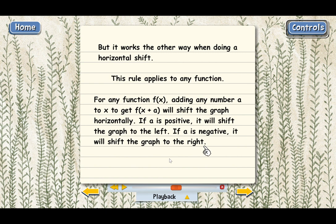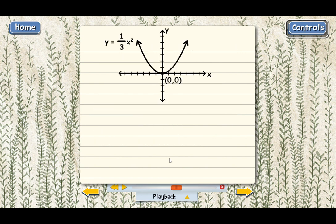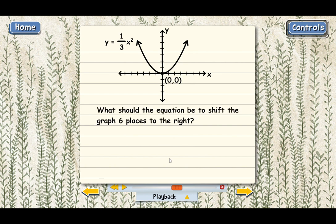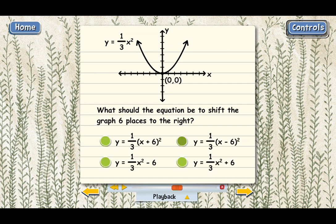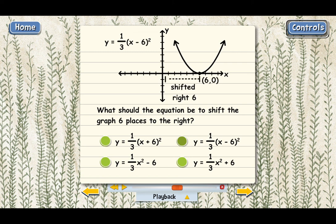Here's another graph. What if we wanted to shift it six places to the right? How would the equation change? You subtract six — or add negative six — but it's negative even though we're shifting to the right, which is the opposite of what you might expect. Also notice we subtracted the six directly from x, not from the entire right side. Subtracting from the entire right side would be a vertical shift — that would shift the graph down six places.